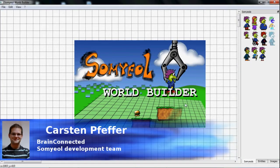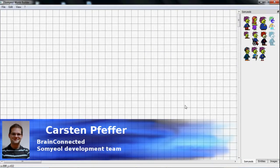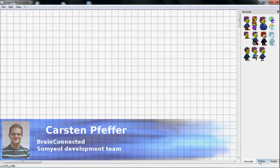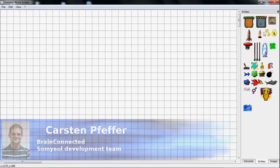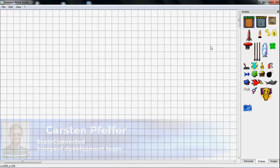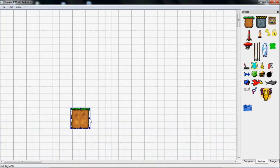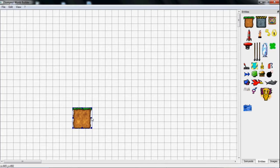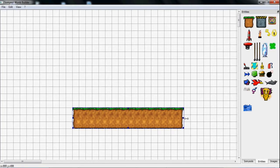Hey guys, my name is Carsten Pfeffer and I'm a member of the Brain Connected SOMULE development team and I'd like to introduce you to the SOMULE World Builder, our map editor for the SOMULE mobile game.